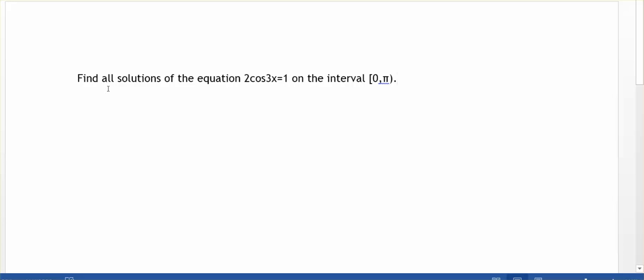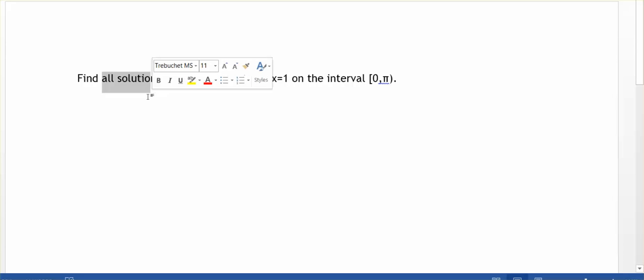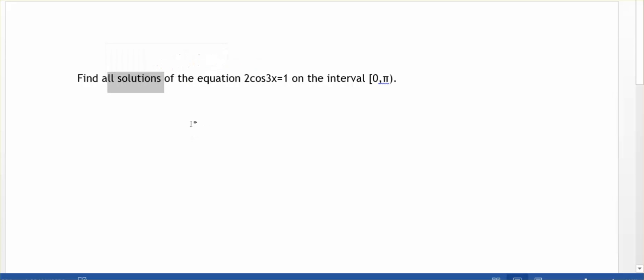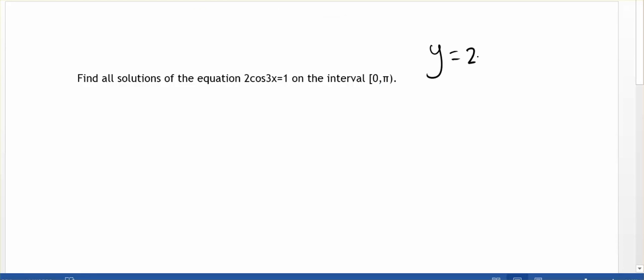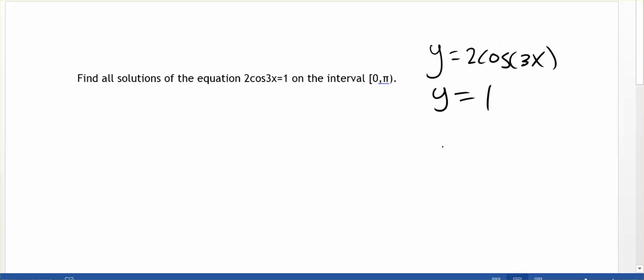On the forum, I was asked about this question: find all solutions of the equation 2 cosine 3x equals 1 on the interval from 0 to pi. The 'all solutions' part is what was bothering this student. We're going to start by sketching this out. We have two equations — y equals 2 cosine of 3x and y equals 1 — and all their intersections where x is between 0 and pi will be the solutions.